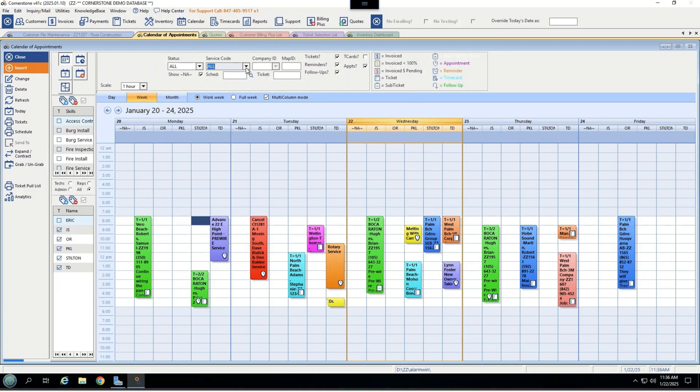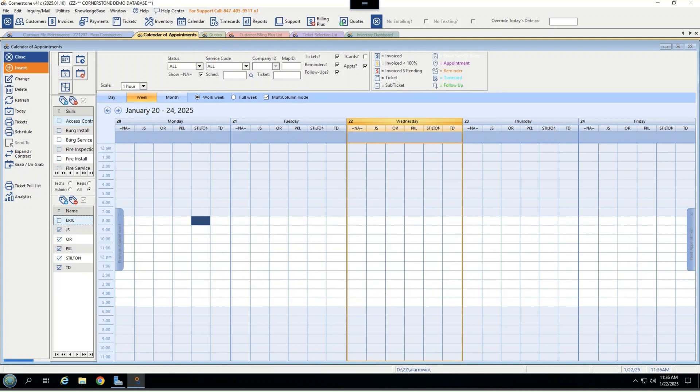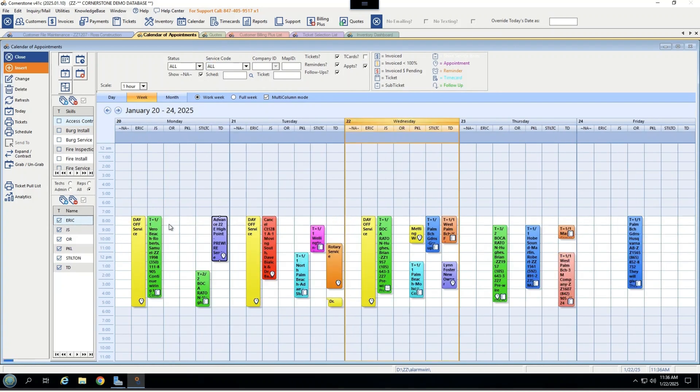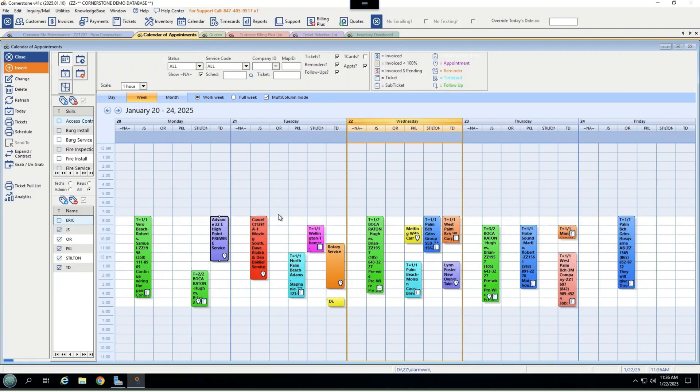So, if you are a larger company with different departments for access control, fire, or burglar, you can choose different skills and see the technicians tied to it. Within here, you can also turn any technician on or off based on availability. If we click Eric here, we can add him in. We can see he is off today, so we necessarily don't need to see him.